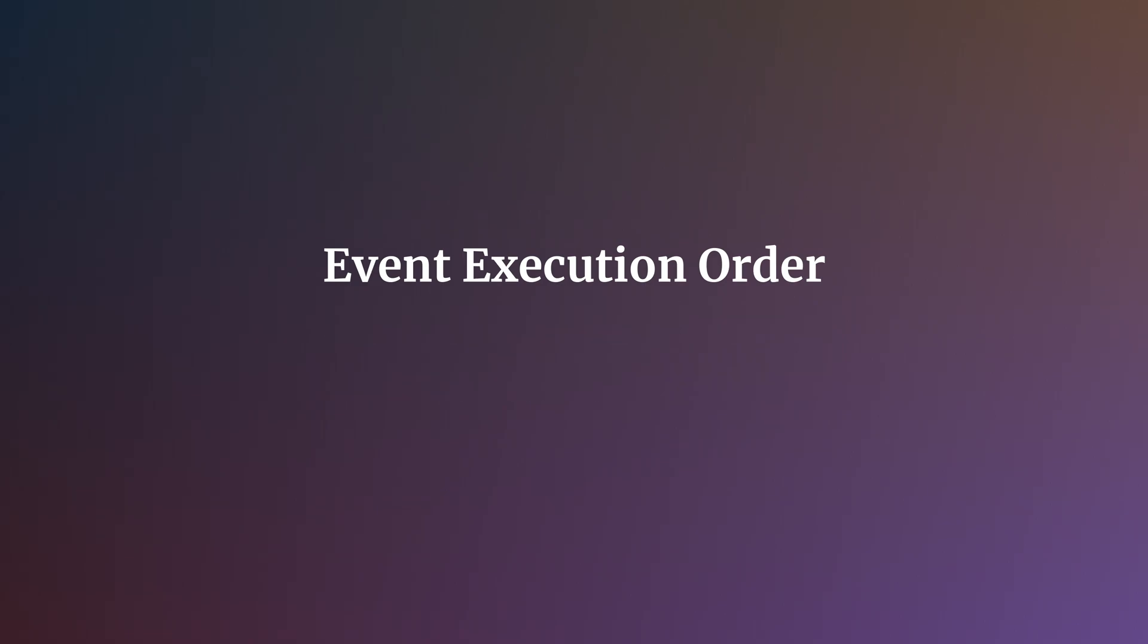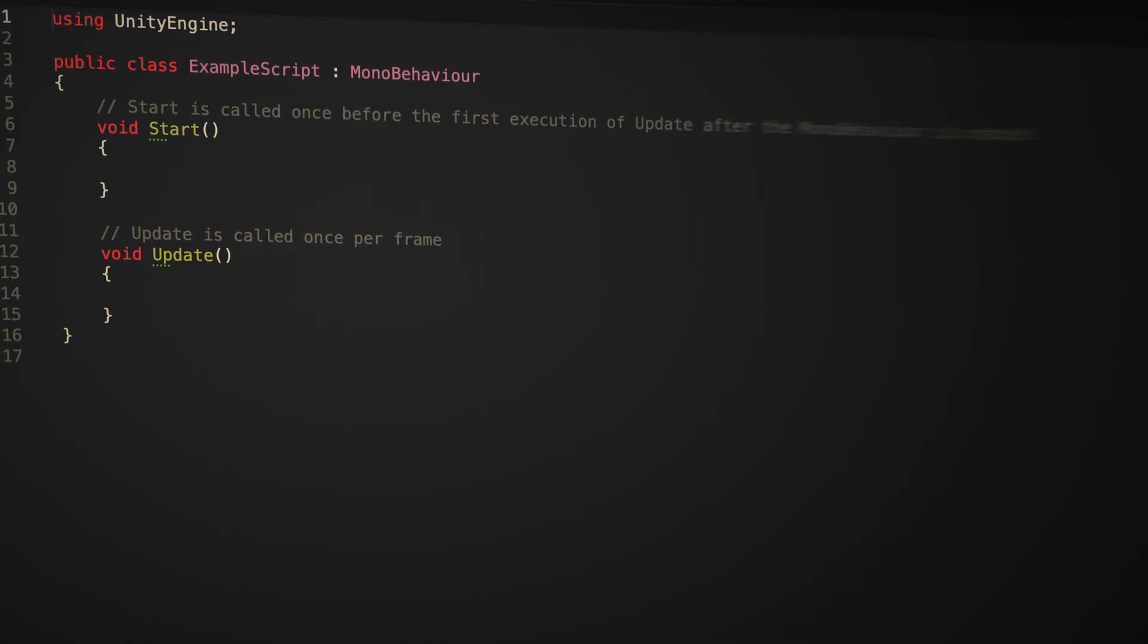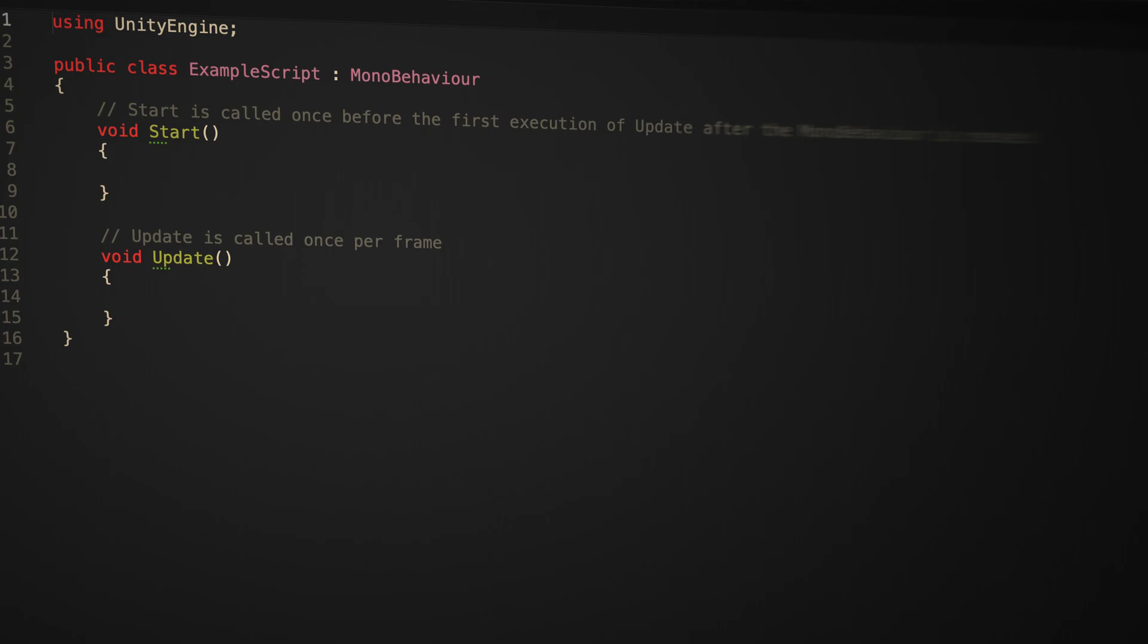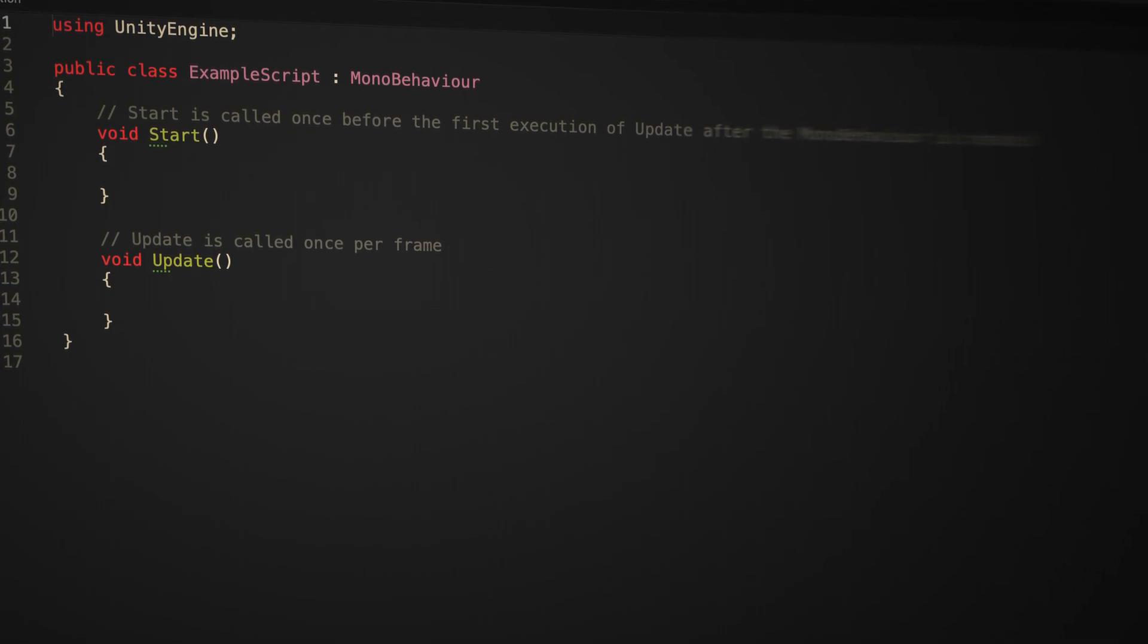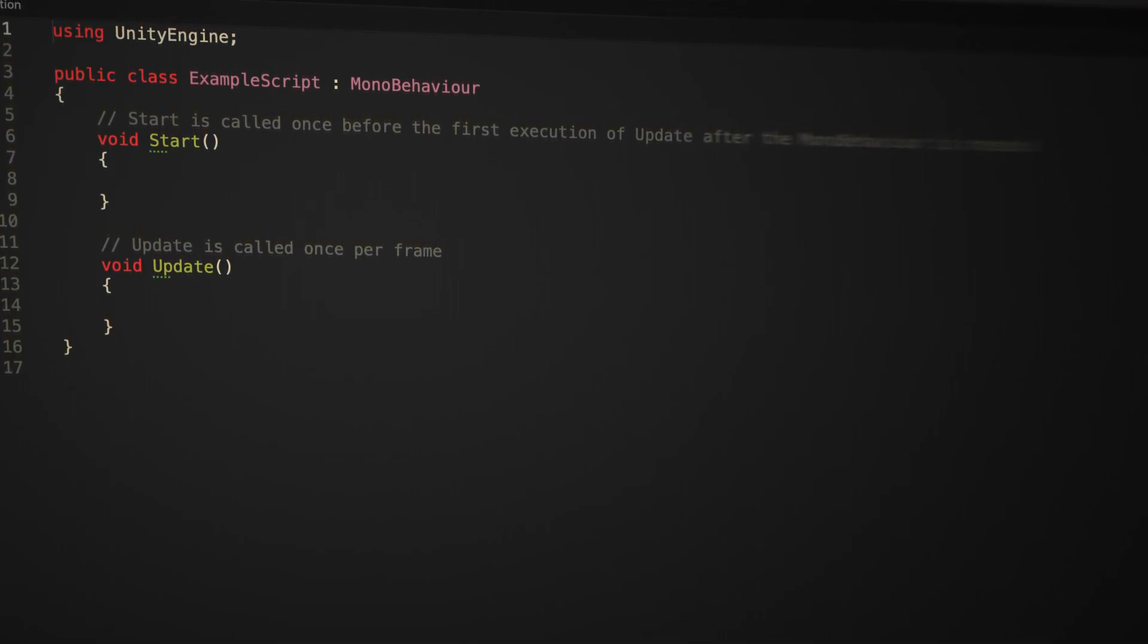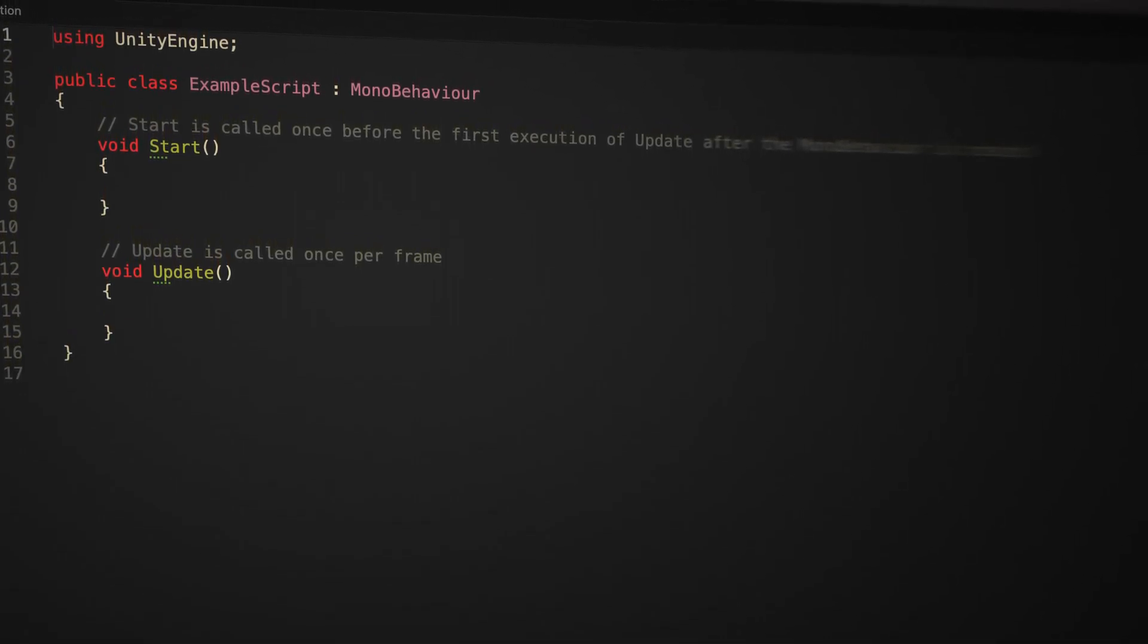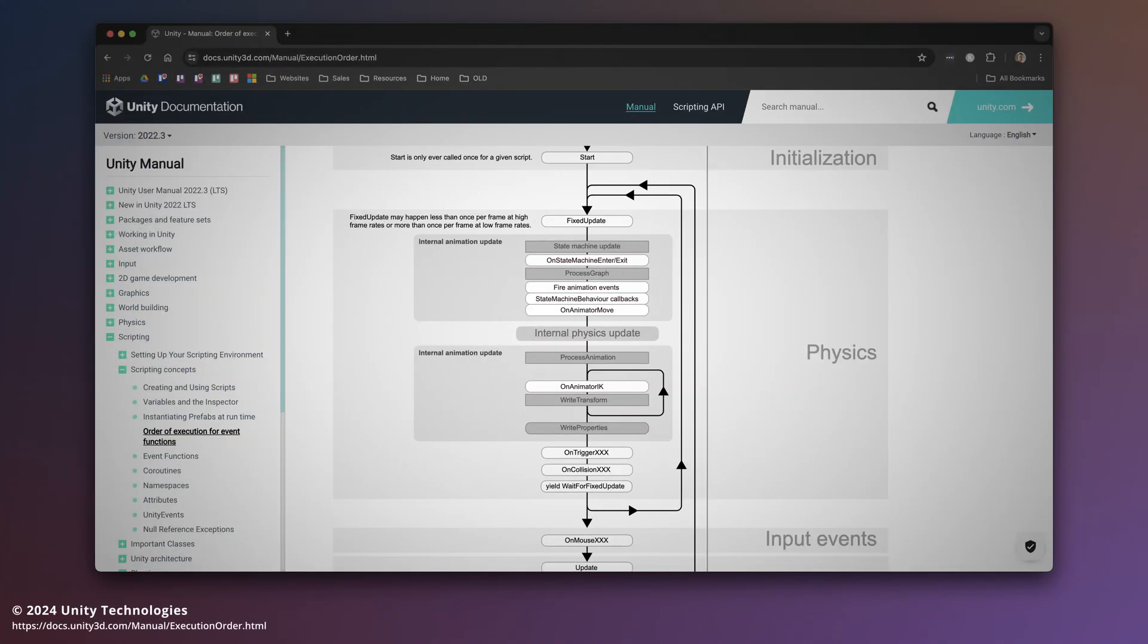Event execution order refers to the built-in methods that are triggered by Unity on mono-behaviour objects such as Start, Update, Fixed Update, and collision functions. These are triggered in a specific order, determined by Unity's event function execution order, and together they make up the lifecycle of a frame.